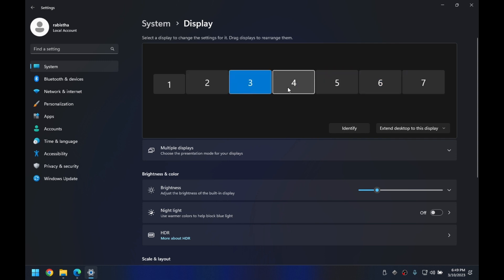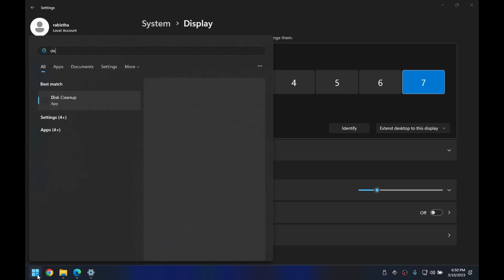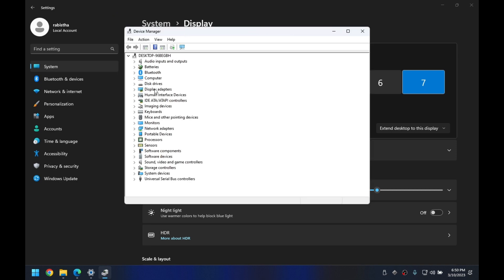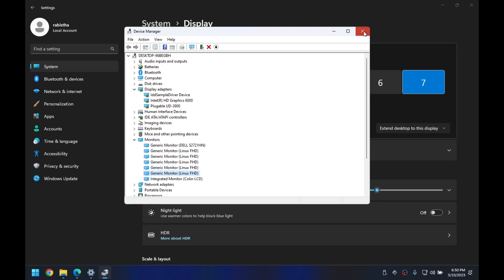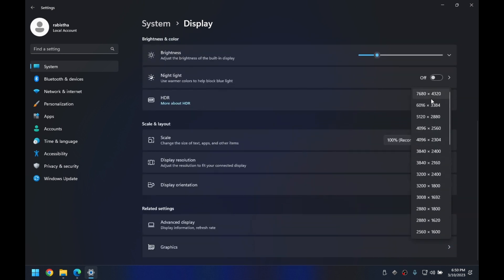To confirm that these monitors are from the driver we installed, let's open Device Manager. In Device Manager you will see under Display Adapters the 'IDT Sample Driver' device, and under Monitors you will see 'Generic Monitor Linux FFG' — these are the virtual monitors — and we have five of them. You can change resolution as needed and it supports up to 8K.